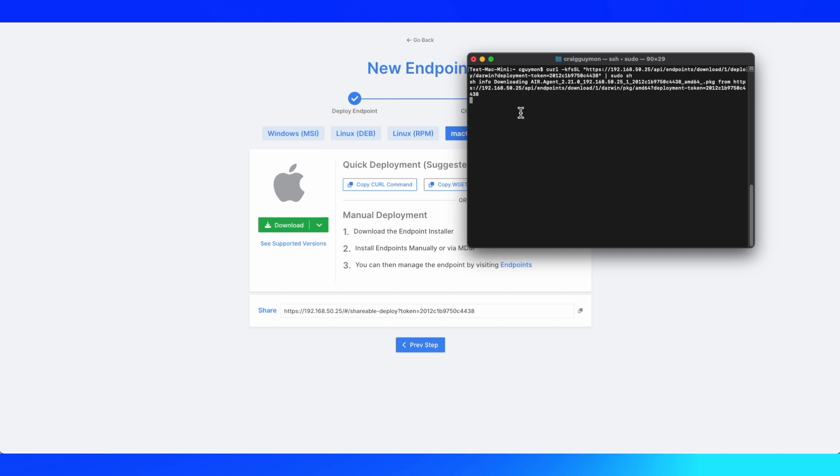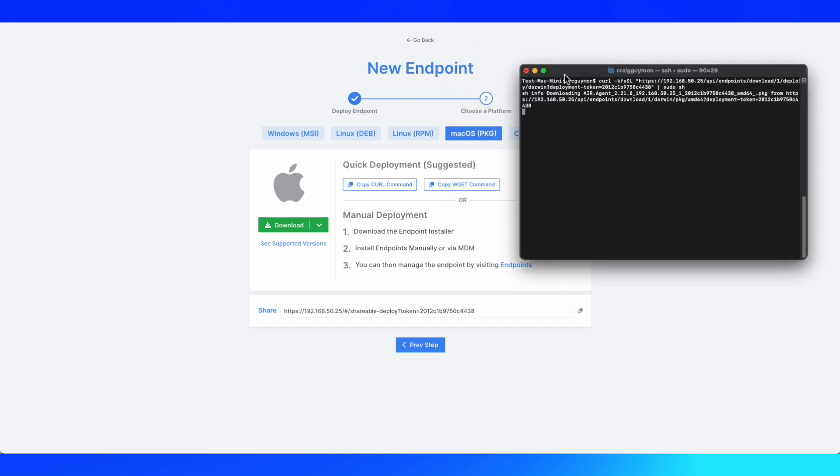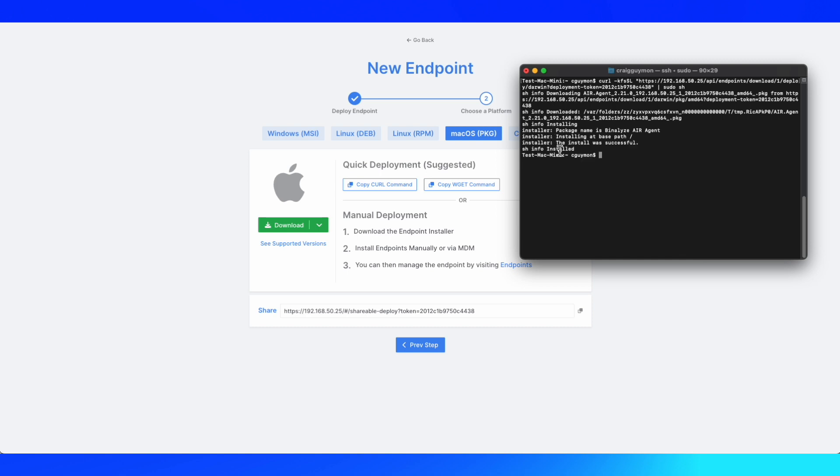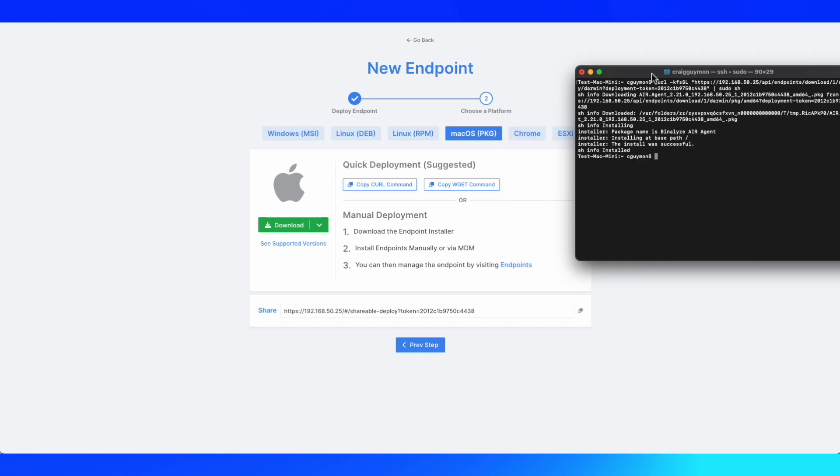Once that's done, that will show up in my endpoint console page as soon as the installation has completed, which you'll see happening on the screen in just a moment. It's now installing it. It's installed successfully.